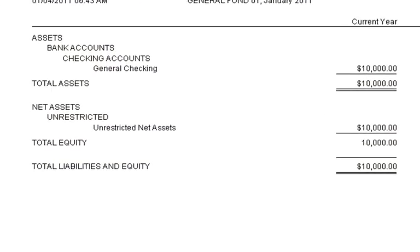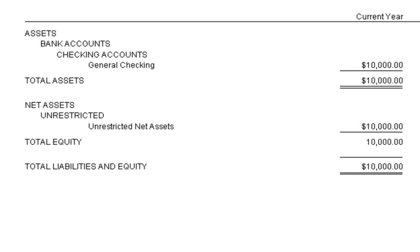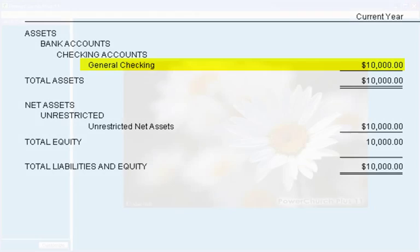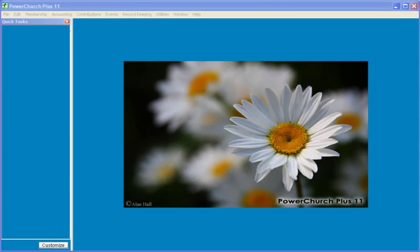Let's take one more look at the balance sheet before we enter a contribution. There is $10,000 in the general checking account and there are no liabilities. Next, we'll enter a contribution for money that has come in for another organization — this will be a pass-through contribution.